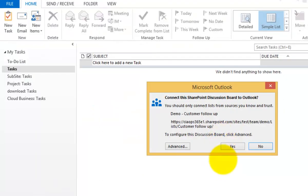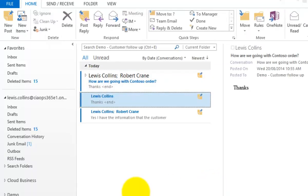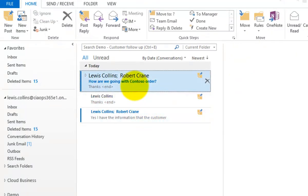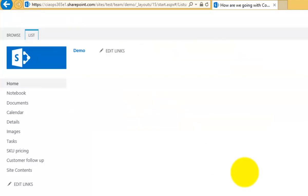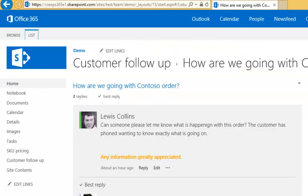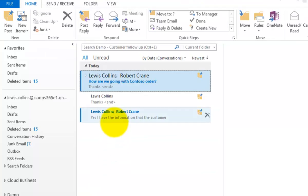That drops us into Outlook with a security option to confirm we want to connect to this discussion board. Accepting that starts populating the discussion topic. Currently there's one discussion topic, visible in the original team site as well. Drilling into that topic shows a number of replies — one original question and several replies — and those also appear in Outlook.